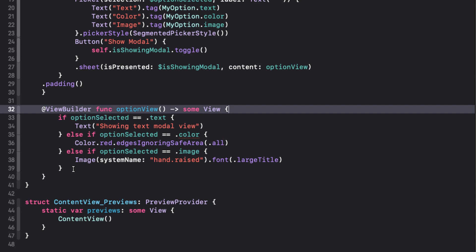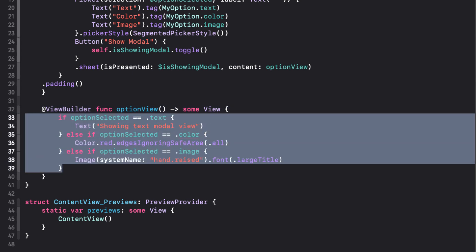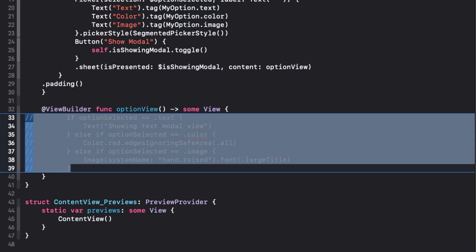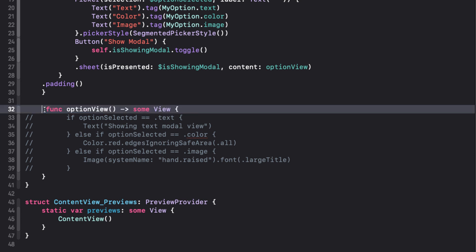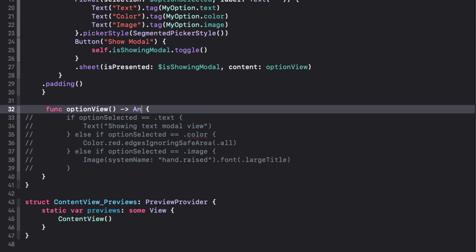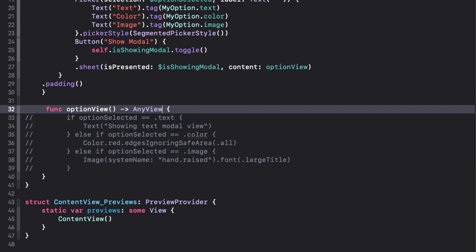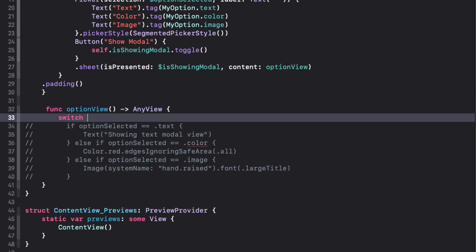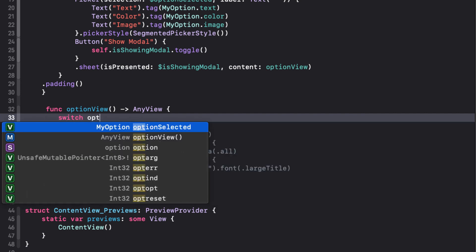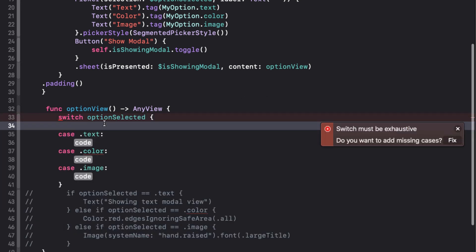The first thing I'm going to do is comment out the body, and I'm going to remove the view builder decorator. And instead of returning some view, I'm going to return any view. Now we can use the switch block, and what I like about this is that we now get an Xcode helper that can enter all of our cases for us.